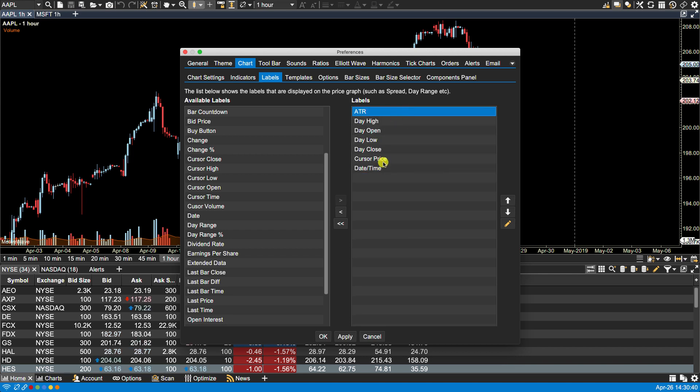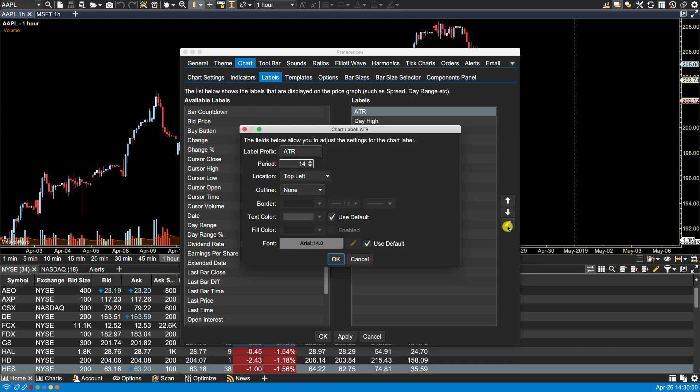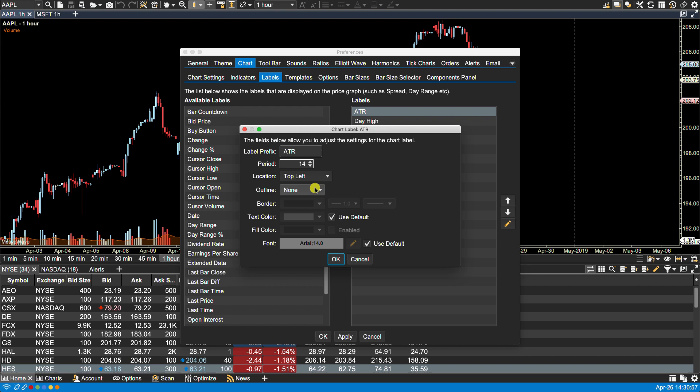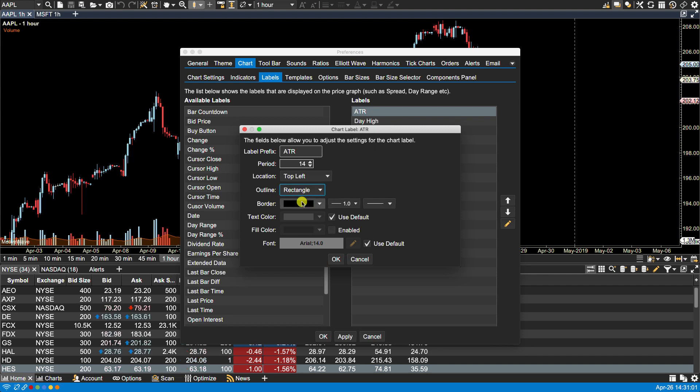Then we'll have the cursor price and the date and time. From here we can select the properties for each label. Let's start with the ATR, so let's click on the pencil icon. We'll leave the label as is - ATR. The period is fine. We want that in the top left hand corner and let's put an outline, a rectangular outline, and perhaps we can make this a red color.